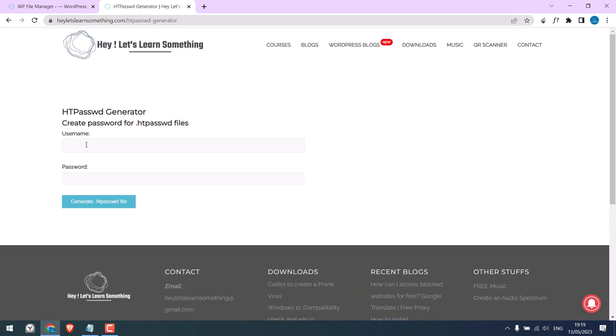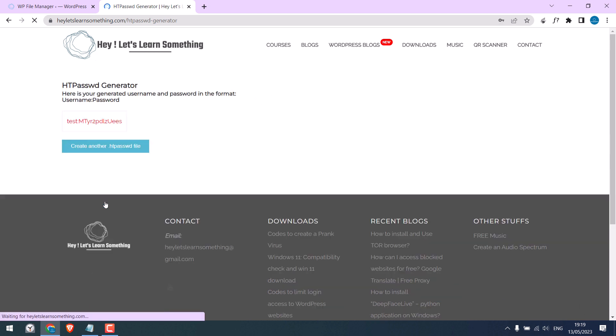And create htpassword file. Here is the username and password, copy it.